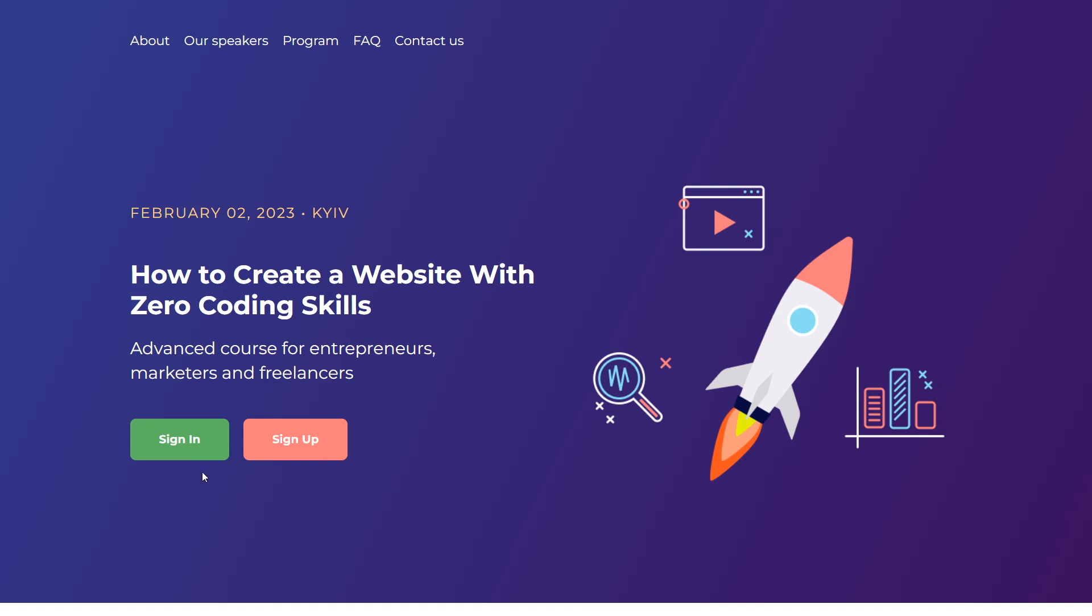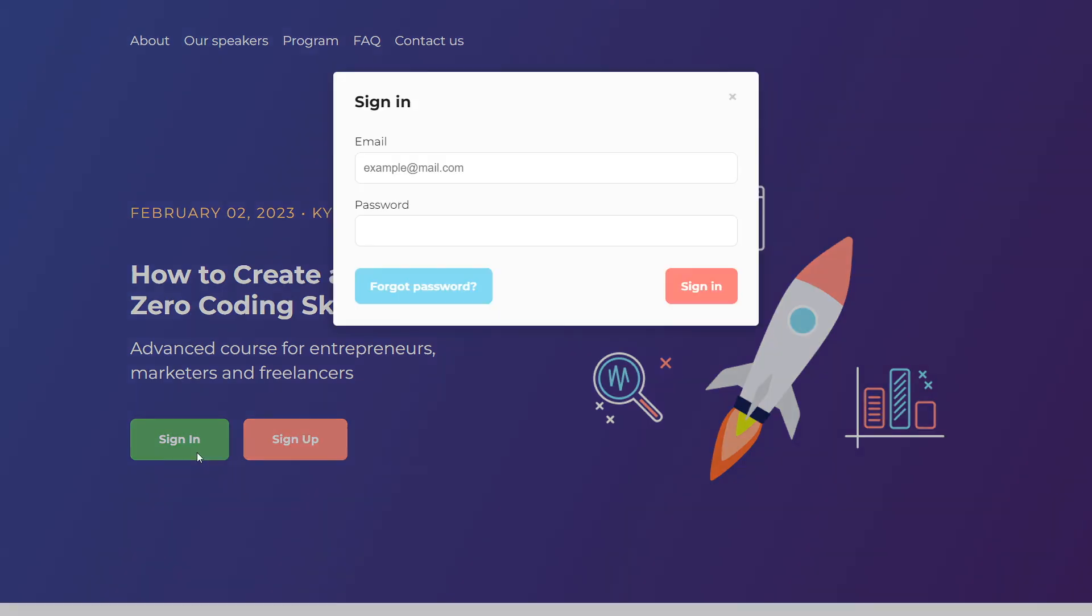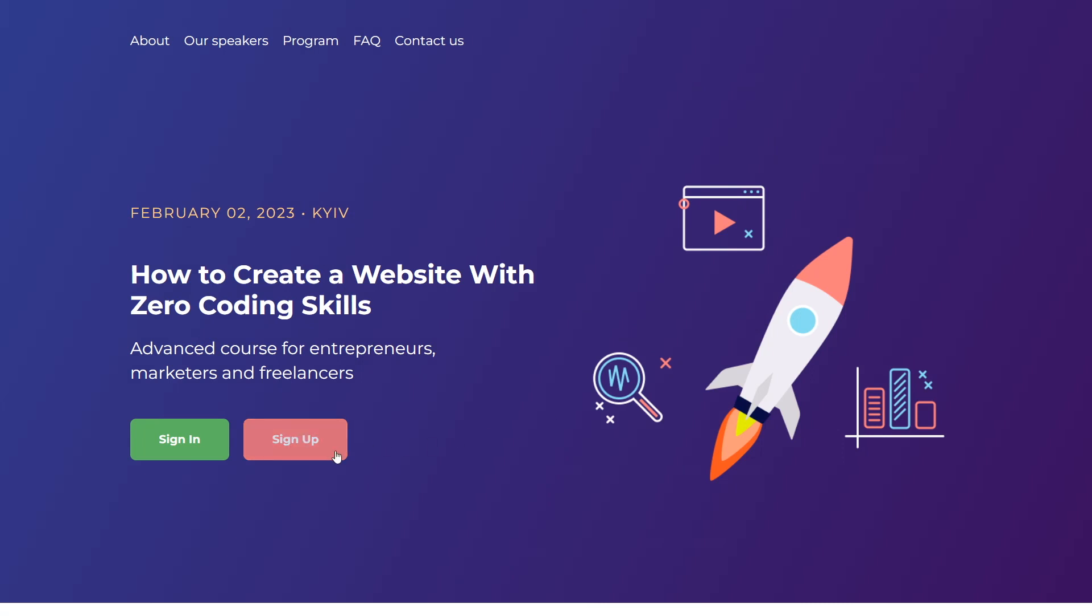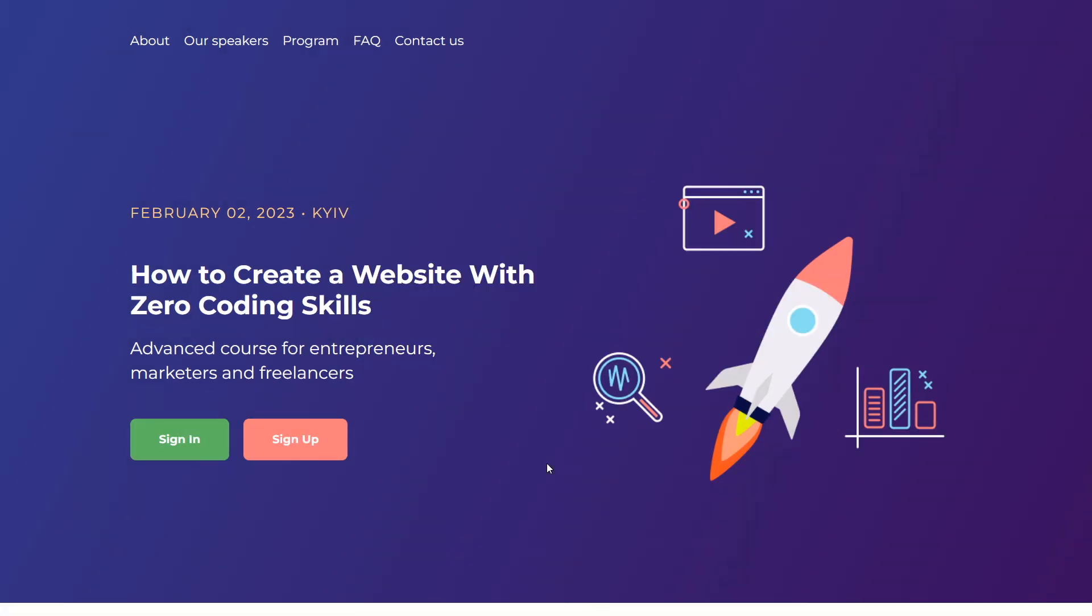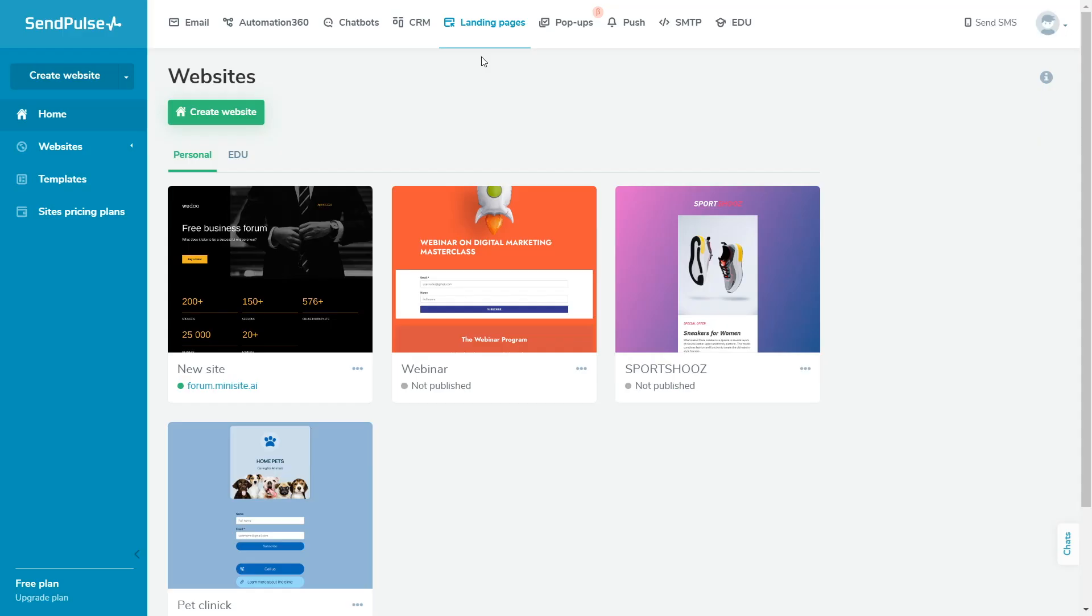With the SendPulse website builder, you can use the Login edu widget to add buttons for course enrollment or login to a student account to the course registration page with your own design. Please note that you can add this widget only to a site with a linked course.